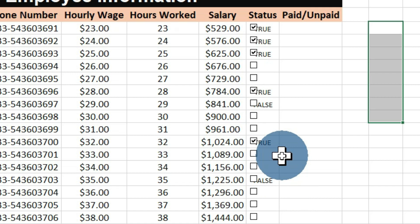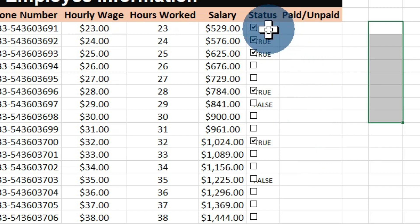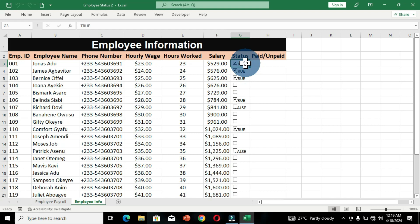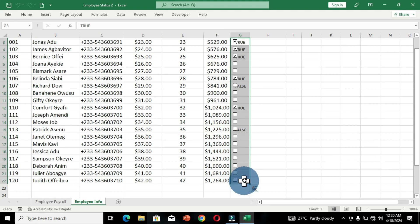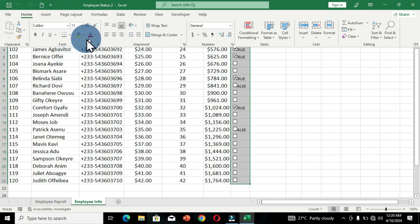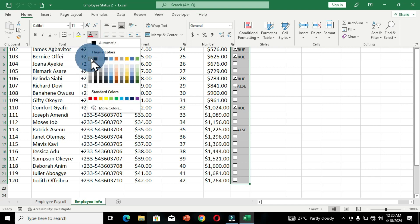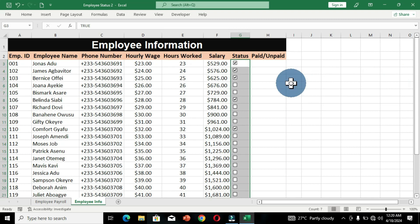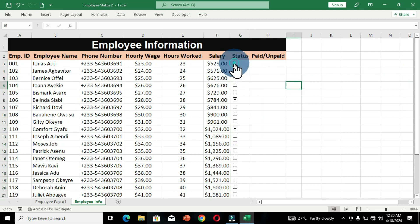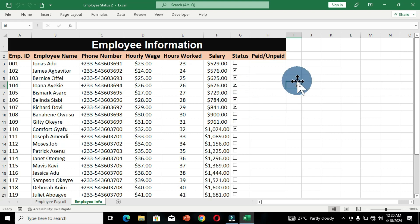The next thing I want to do is hide the true or false argument so it's not visible in the worksheet. I'll select all these cells, then move to the Home tab on the menu bar. In the Font group, I'm going to change the font color to white so that these arguments will be invisible. When I click, nobody can see whether there is any argument in this checkbox.